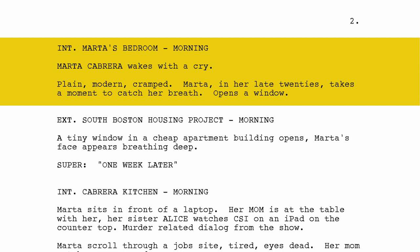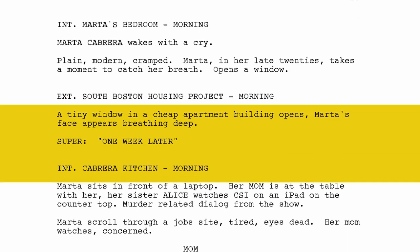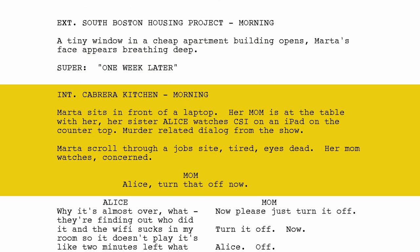We change location. Interior. Marta's bedroom. Morning. Marta Cabrera wakes up with a cry. Plain, modern, cramped. Marta, in her late twenties, takes a moment to catch her breath and opens a window. Exterior. South Boston housing project. Morning. A tiny window in a cheap apartment building opens, Marta's face appears, breathing deep. Super: one week later. Interior. Cabrera kitchen. Morning. Marta sits in front of a laptop, her mom at the table, her sister Alice watching CSI on an iPad on the countertop.